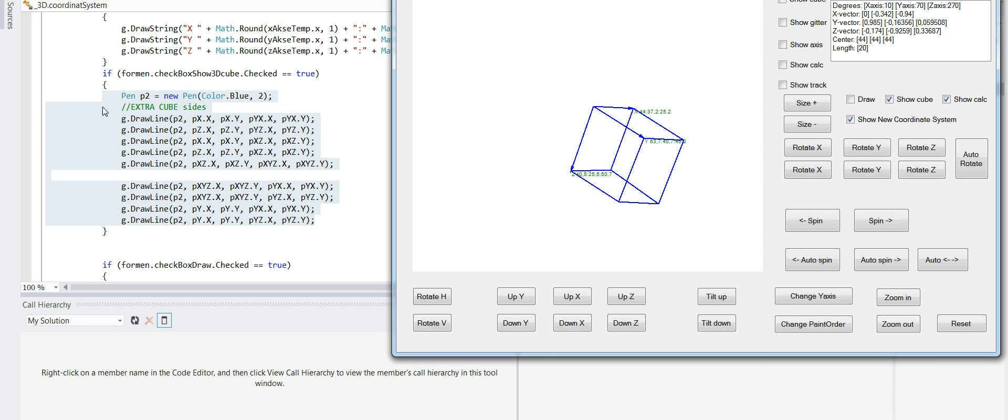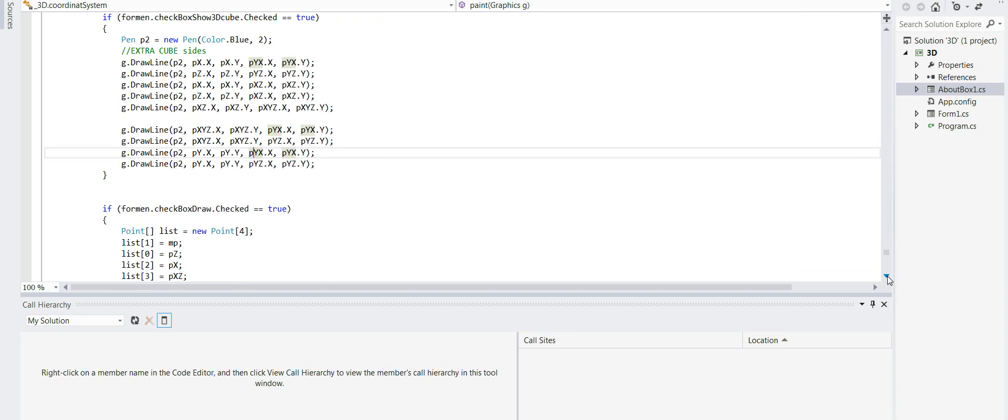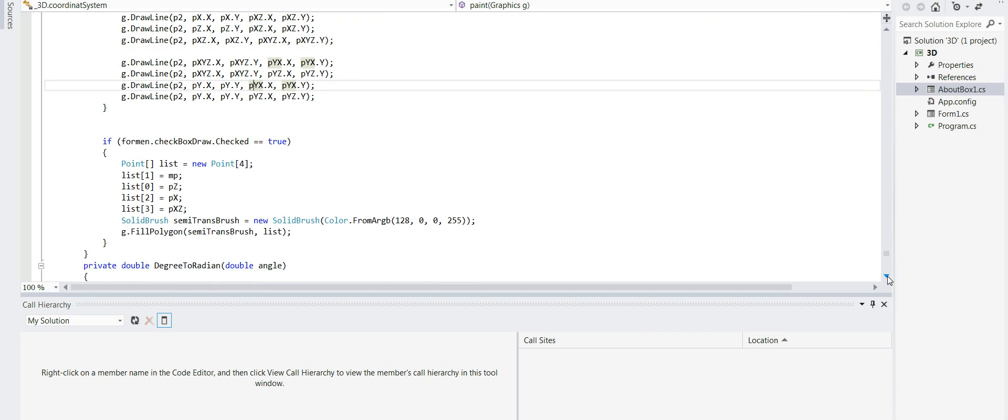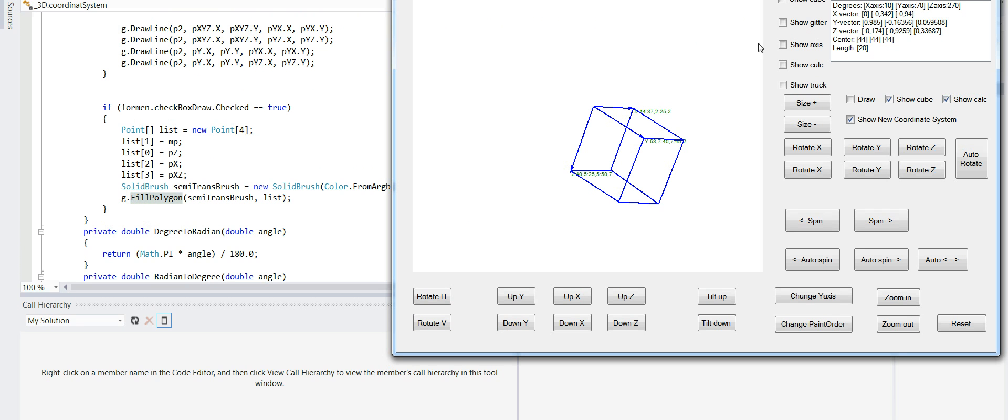And then the last point is checkbox also. This is for the fill polygon, which is that one.